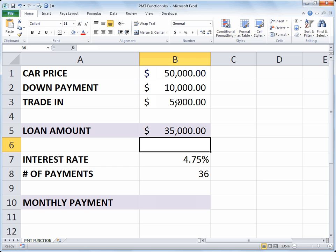And we'll say for this scenario that we've got an interest rate of 4.75% and we're making 36 payments or three years on our loan.